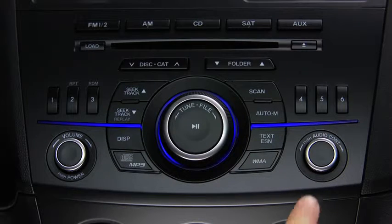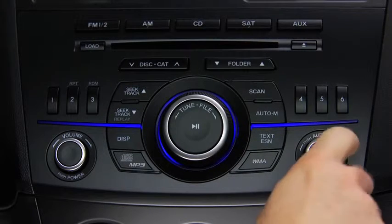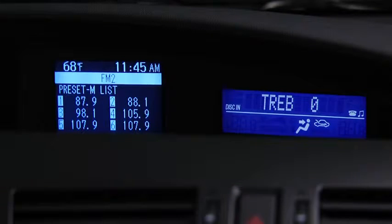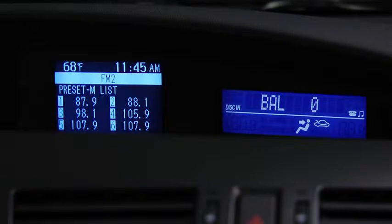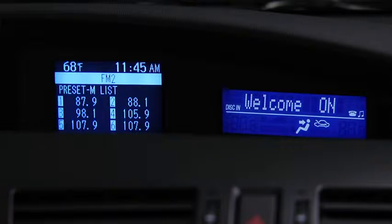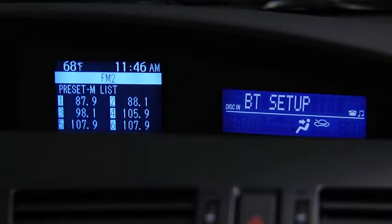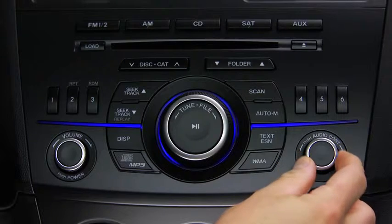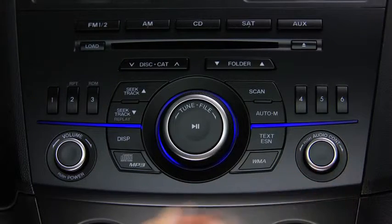To adjust audio settings, press the Audio Control Dial to select Automatic Level Control, Bass, Treble, Front-to-Rear Fade, Side-to-Side Balance, Beep Sound On or Off, Audio System Illumination Effect On or Off, Welcome Mode Sound Effect On or Off, or Bluetooth Audio Device Setup. Then turn the Audio Control Dial to adjust the selected setting.